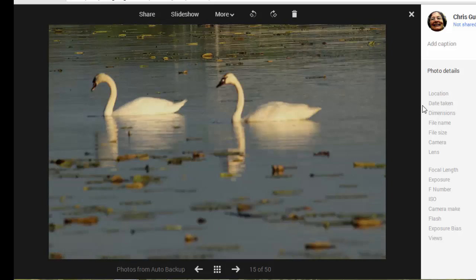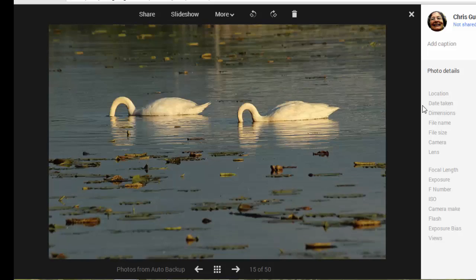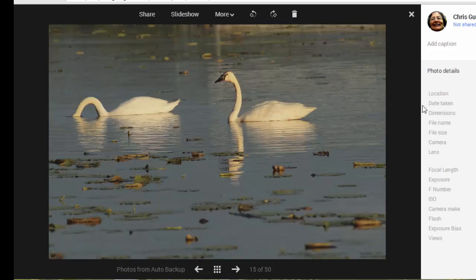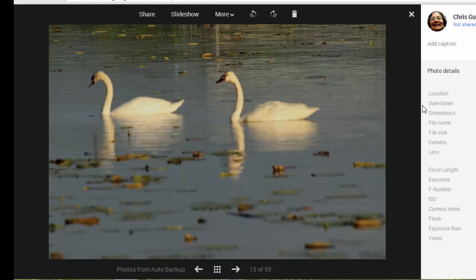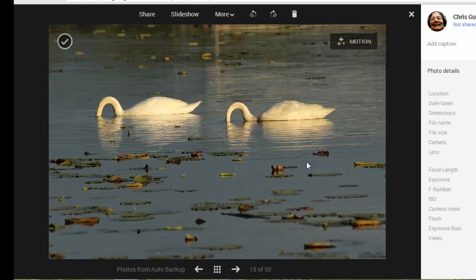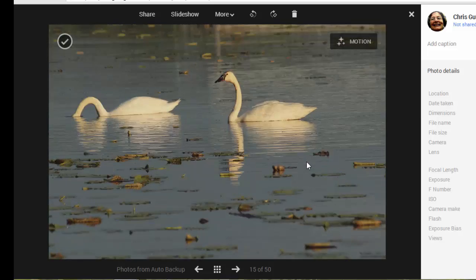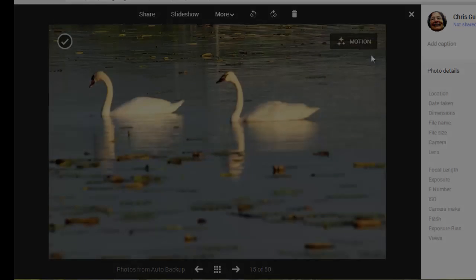If I had relied solely on the pictures that I intentionally uploaded to my album, I would not have ever seen this Motion Auto Awesome.